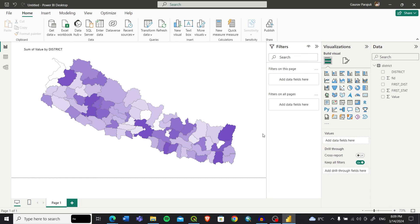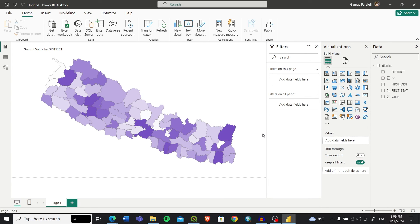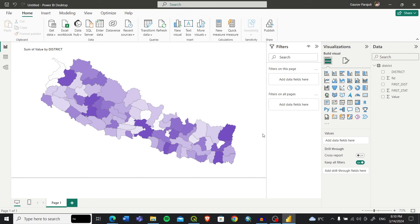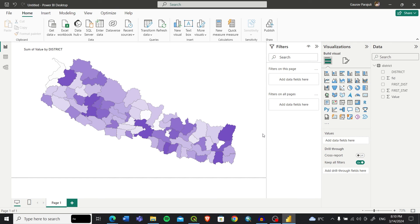In this way you can add a choropleth map into the Power BI dashboard. I hope this video was something new on my channel and you liked the video. Don't forget to subscribe to the channel and share it to those who need this type of video, who do data visualization and want to visualize data through maps. Thank you very much and see you in the next video. Bye bye.